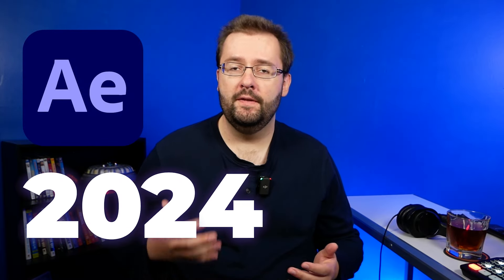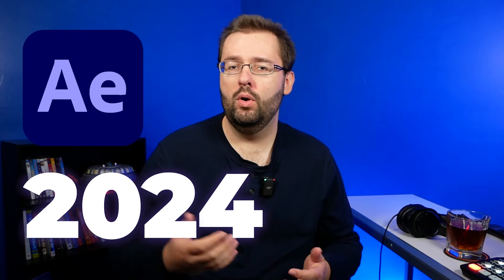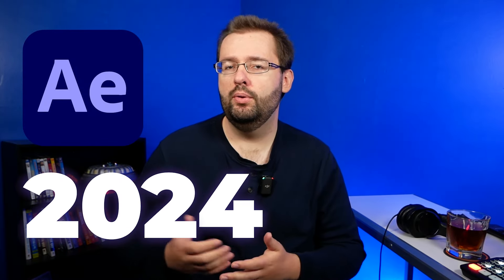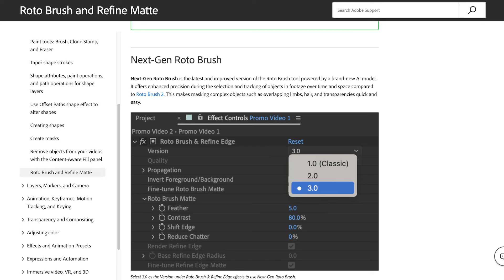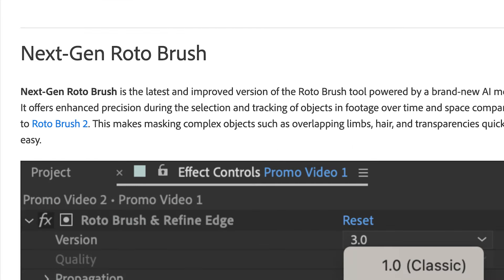One of the new features inside Adobe After Effects 2024 is the new and improved Rotobrush 3.0 tool. You can expect to see a lot of improvements such as enhanced precision during selection and tracking of objects. So in this tutorial I'm going to be going over how to use Rotobrush 3.0. Let's dive in.